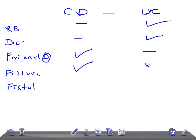Fistulas are common in Crohn's disease, not in ulcerative colitis. Fistulas are common in Crohn's disease, not ulcerative colitis.